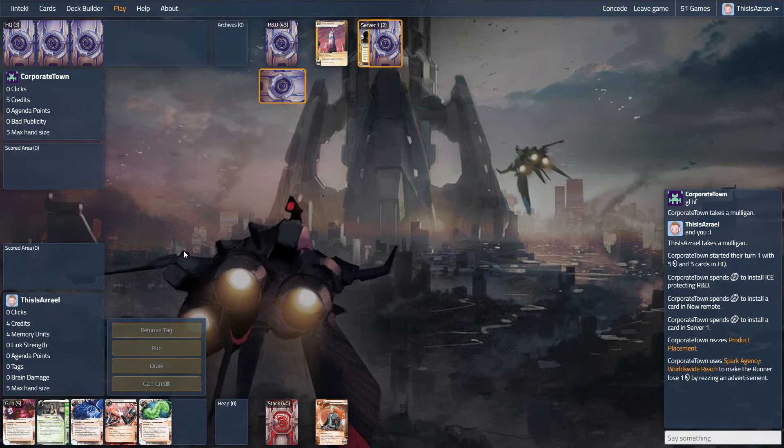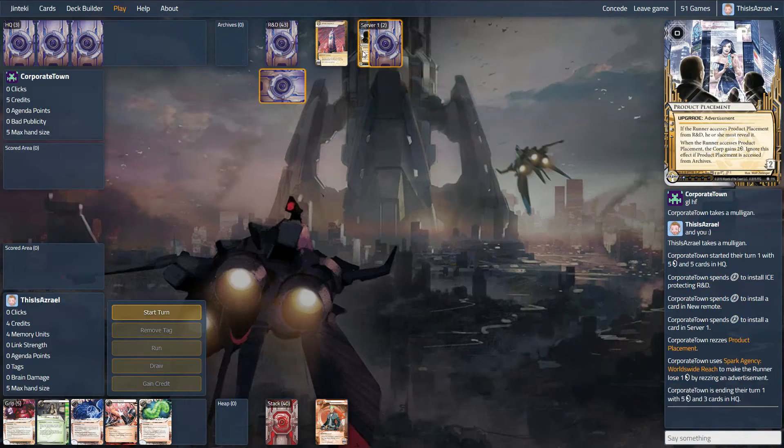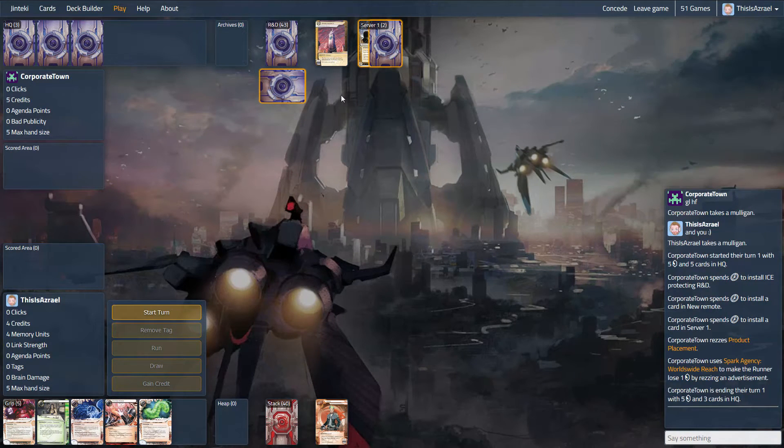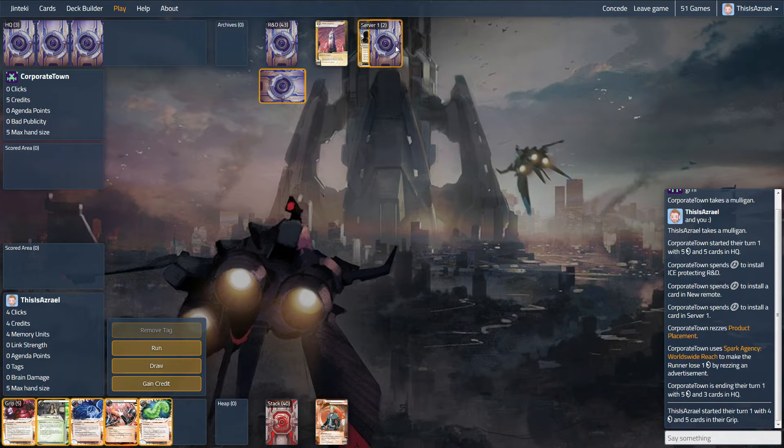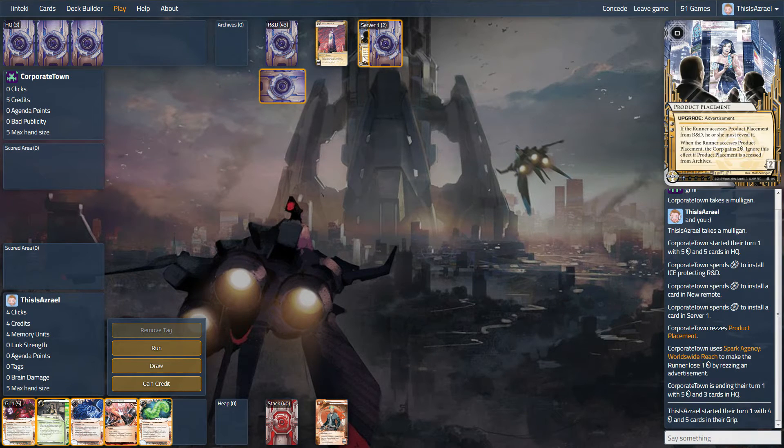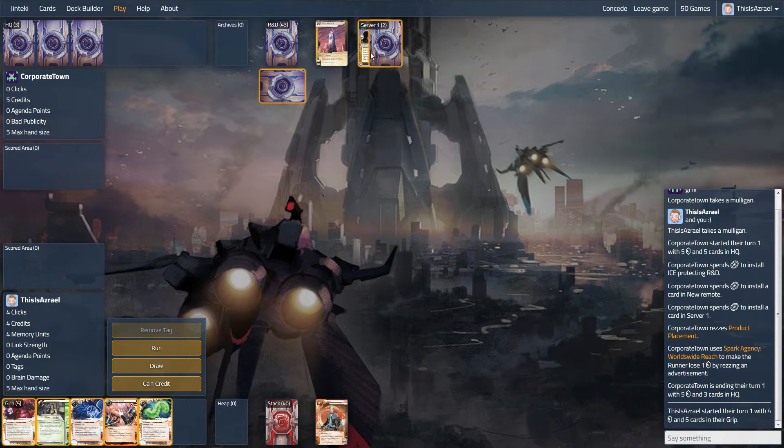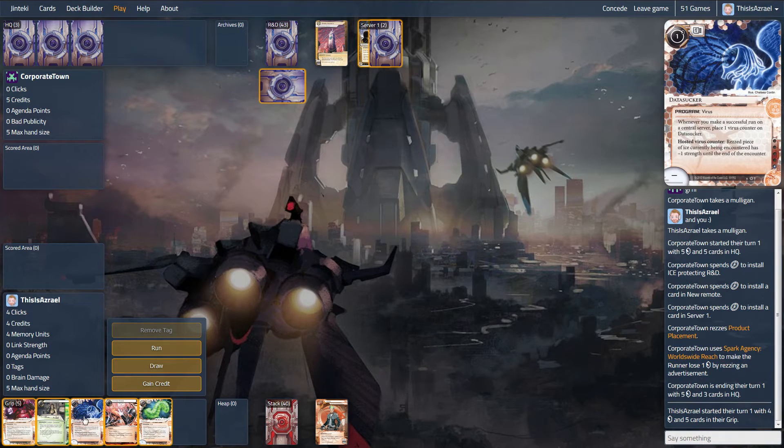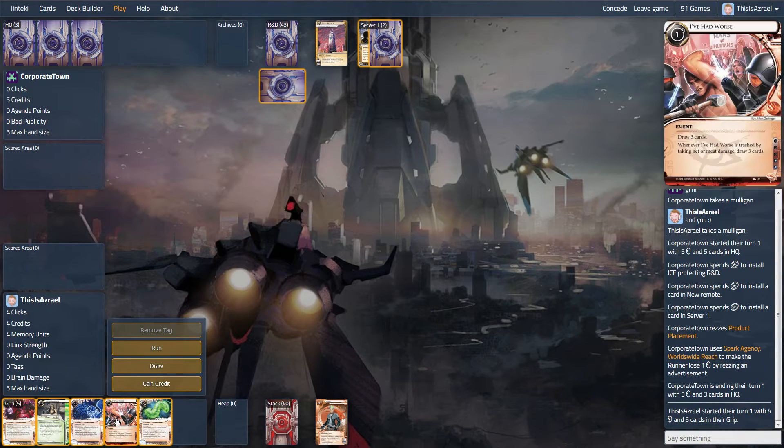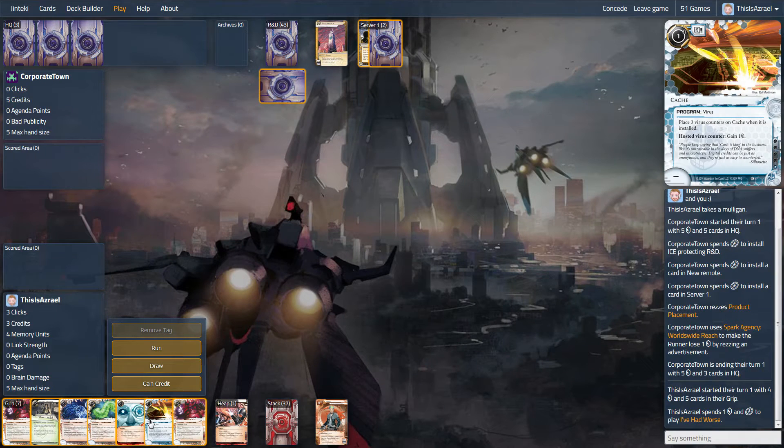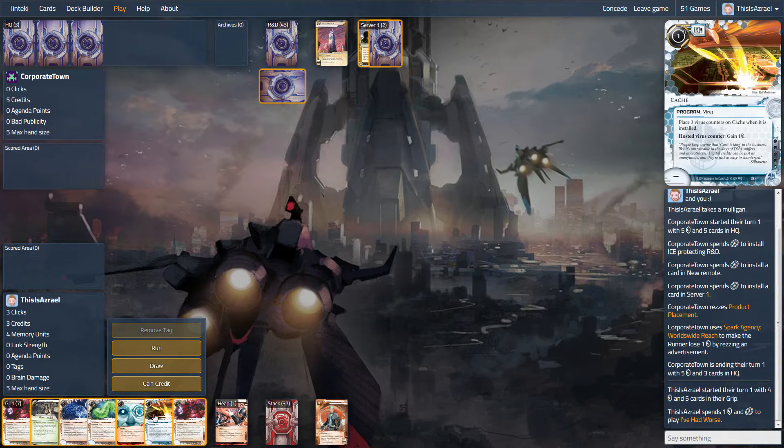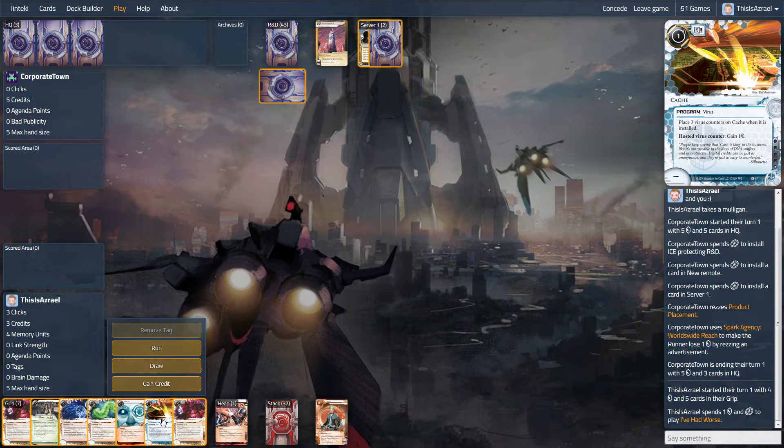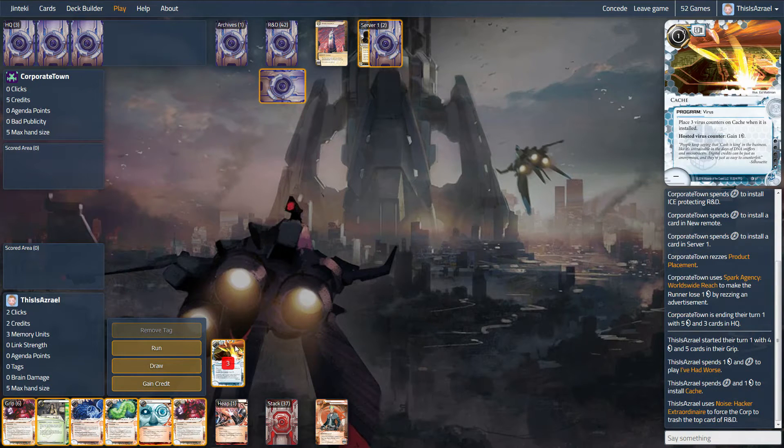At least we can Data Sucker Aesop's if we need to. Oh my, what is this? So Product Placement is going to cost us a credit straight away, and I imagine Pad Campaign is probably going to cost us one straight away after. Pretty rough start, actually. Yeah, let's, I've had worse. There's Cache, which is good for us, and a second Imp is actually very good for us here.